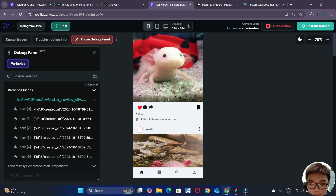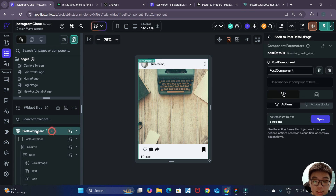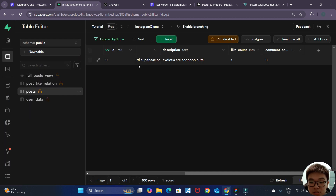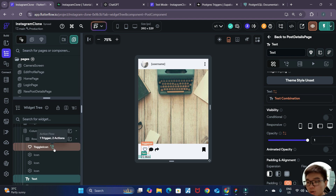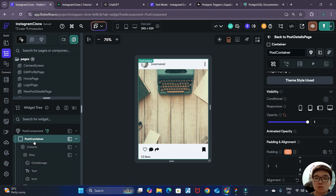Our problem now is that whenever we like or unlike a post, the likes counter in the bottom left corner of the UI is not updated. That's because inside our post component, the post details row is passed in through a component parameter. So when we tap the like icon, that post details row is not refreshed with the new data. Instead of passing the full row as a component parameter, we should pass only the ID.